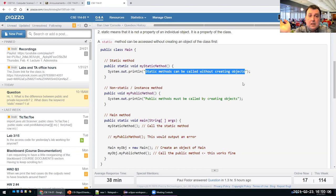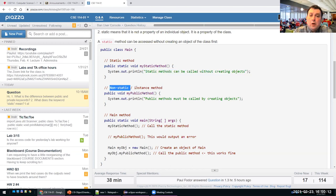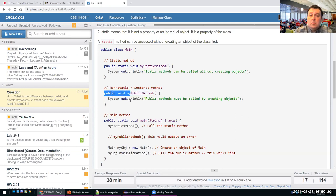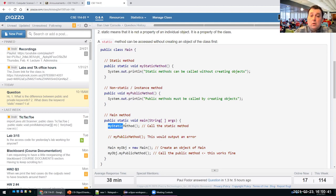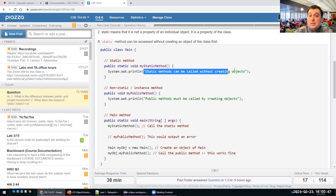You call Math.pow with parameters and it computes the power of one parameter to the other. Here is a non-static method, my public non-static method, which must be invoked for a specific object. In the main method, I call my static method without specifying an object. I can call it as Main.myStaticMethod or just myStaticMethod since I'm in the same class, and it will print the statement.